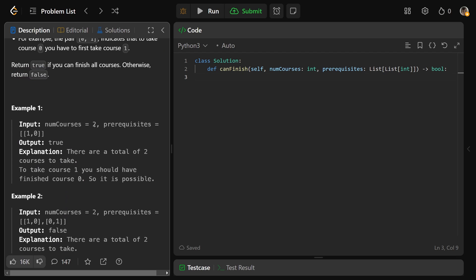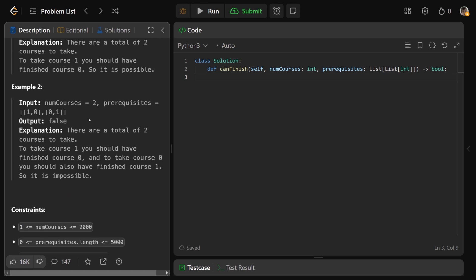Here's an example: numCourses is 2, so there are two courses labeled 0 and 1, with one edge. To take course 1, you'd have to take course 0 first — that's fine, so we'd return true. But in the second example, there's an interdependency: one edge says to take course 1 you need course 0, and another says to take course 0 you need course 1. There's no way to do that, so you'd return false.